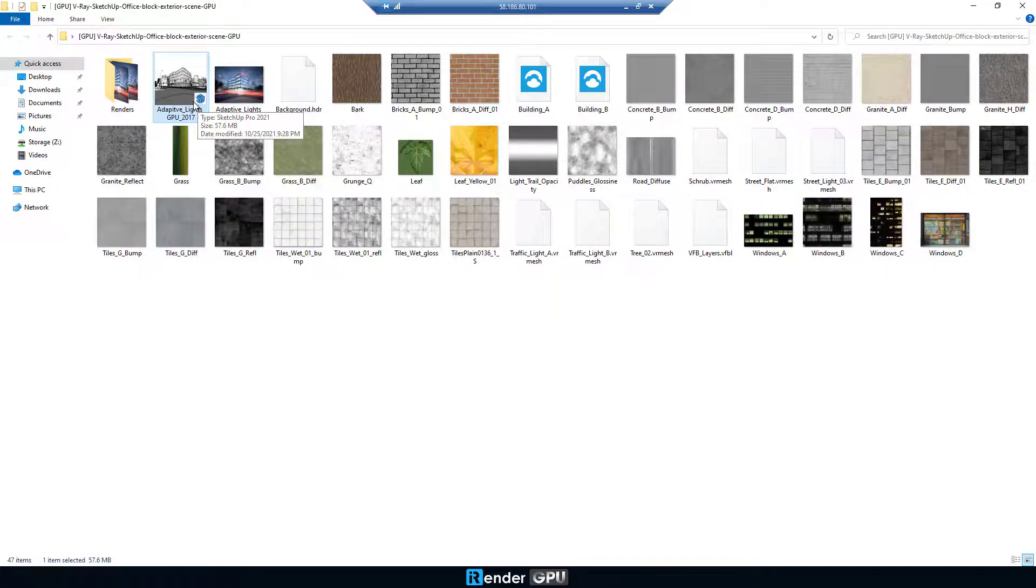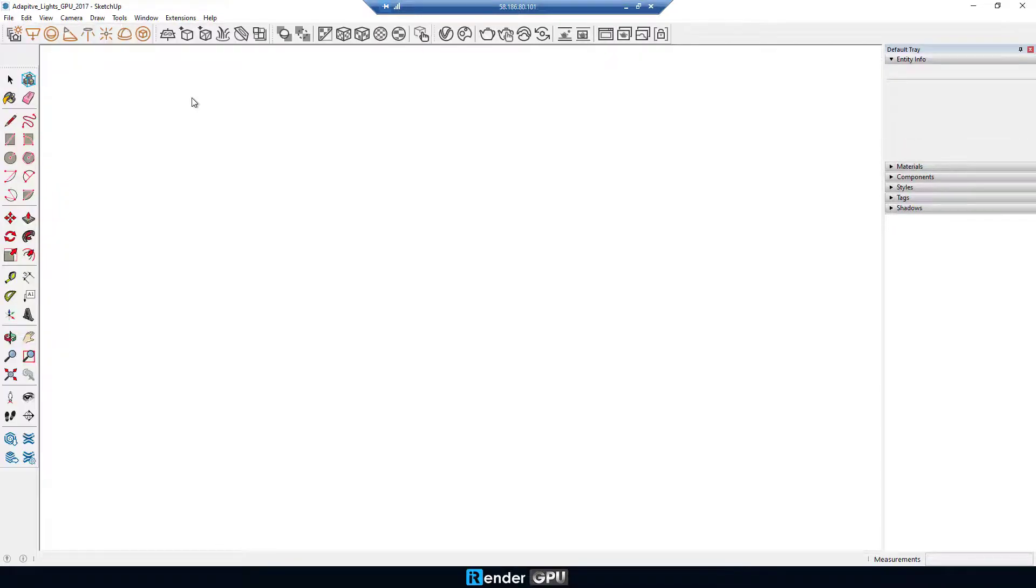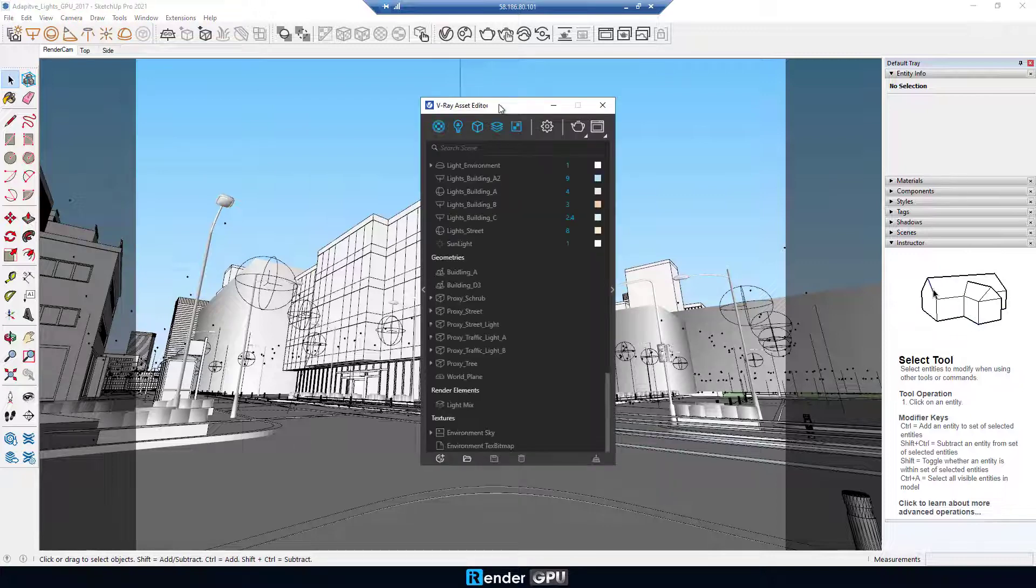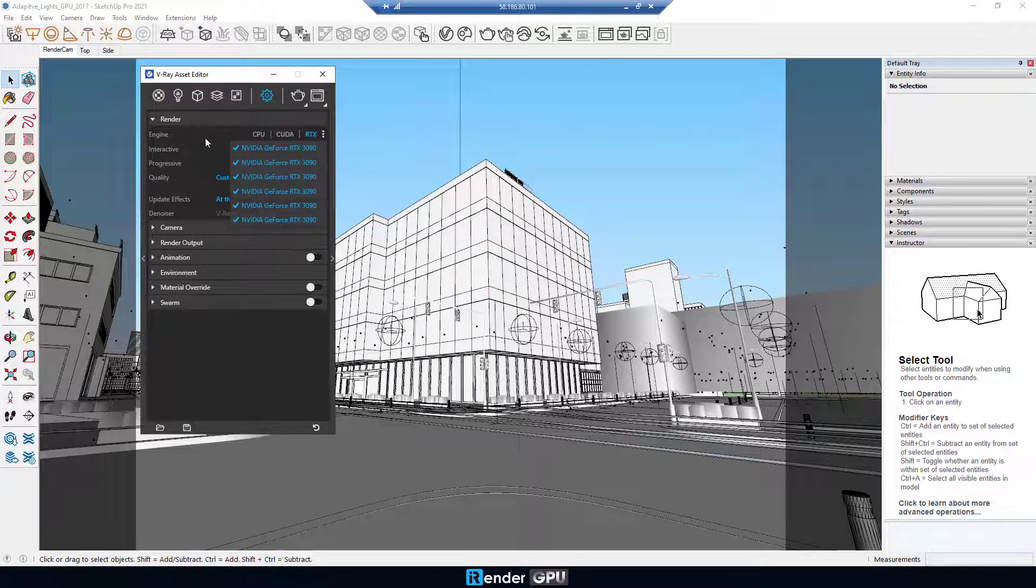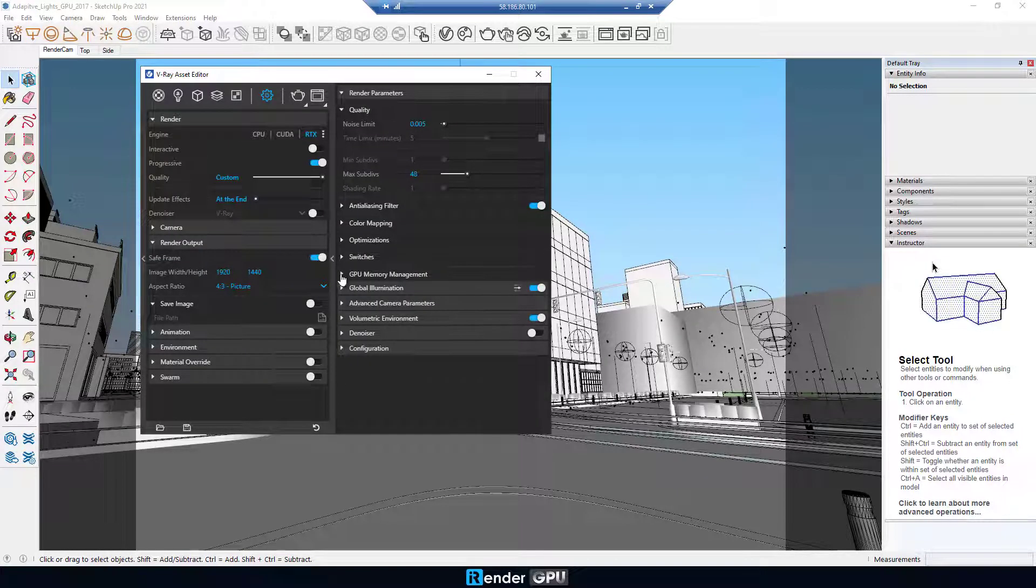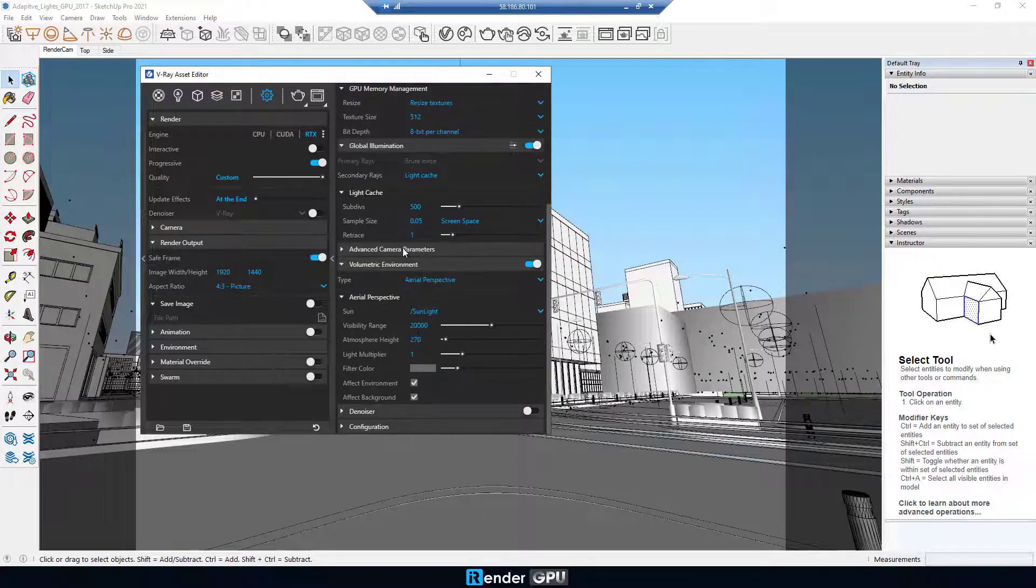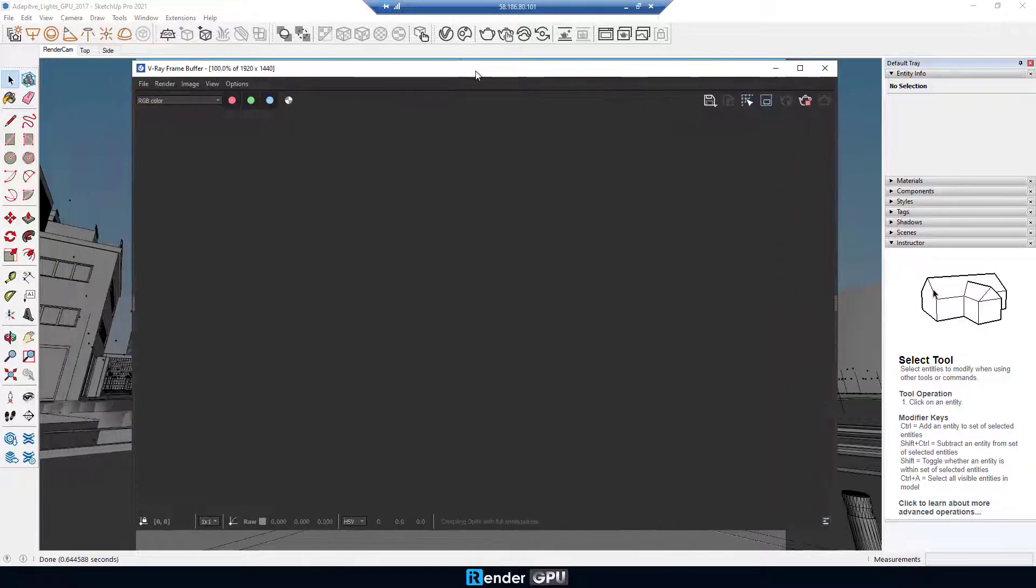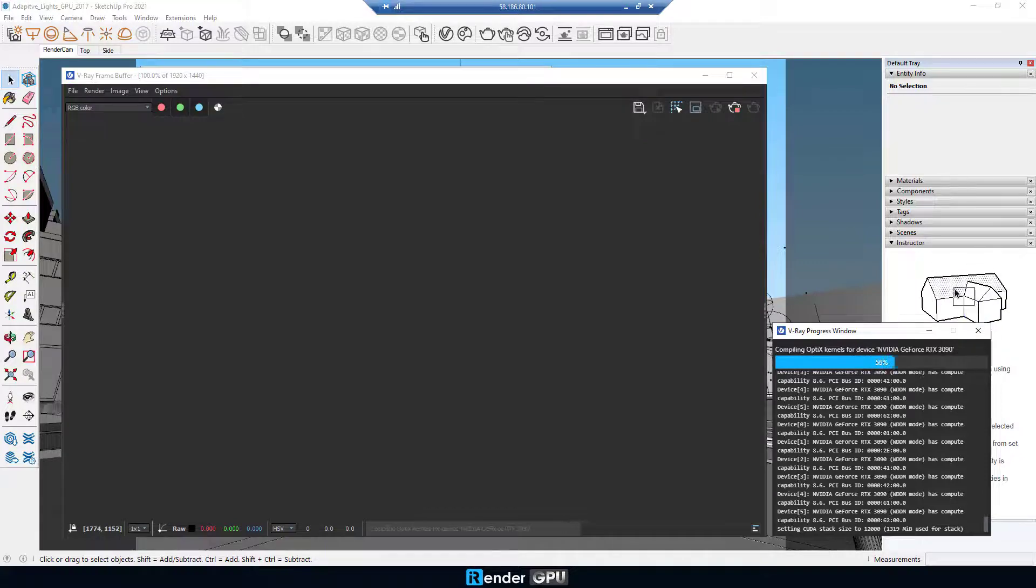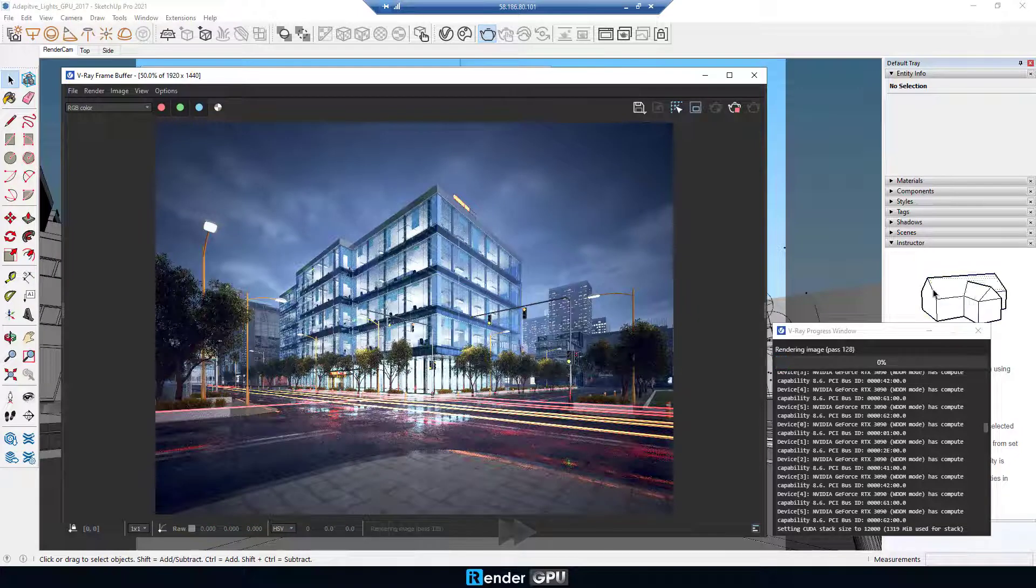Move on to the GPU rendering. In this case, we're going to render the SketchUp project with V-Ray Renderer on multiple graphics cards, RTX 3090s.